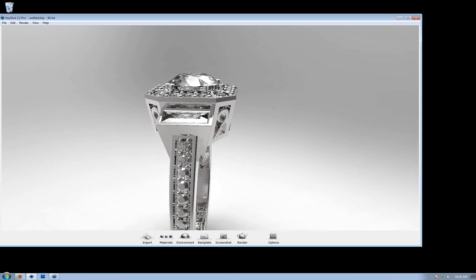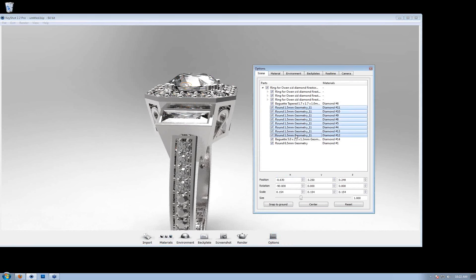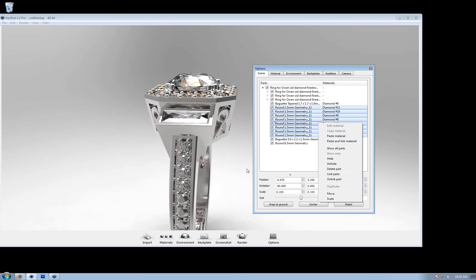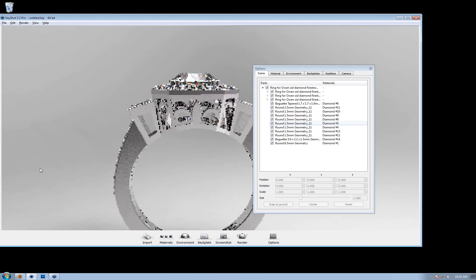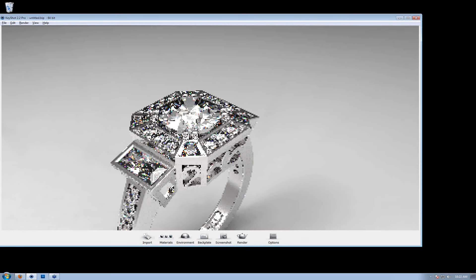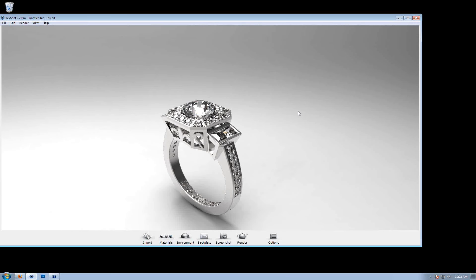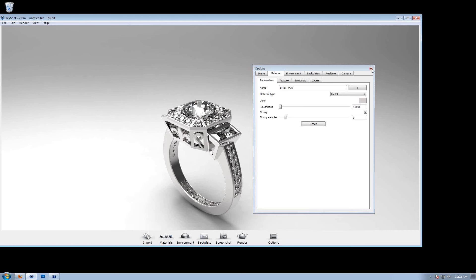One thing you can do — if you have named all the parts in your model and know what's what — is select all the diamonds, right-click and say Link Parts, which would link all the diamonds so you only have to assign the material once. In this case I'll keep them separate, but it's still very fast. We've already got materials set up, and that's already looking pretty good without a whole lot of effort.